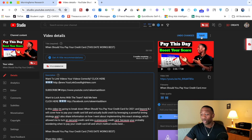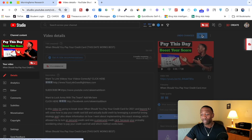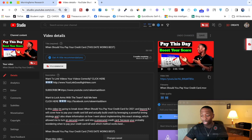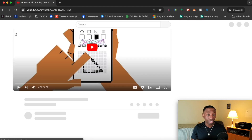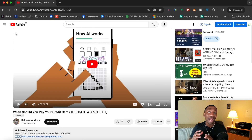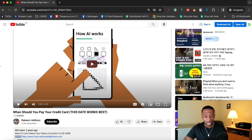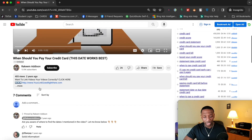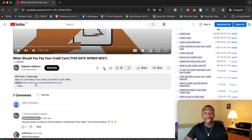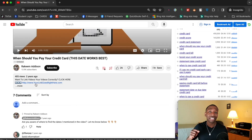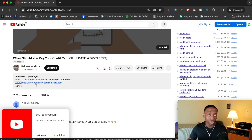That's step number one. Go ahead and hit Save. Then open an incognito browser, navigate to that video, and refresh. You should see your link become highlighted and clickable.